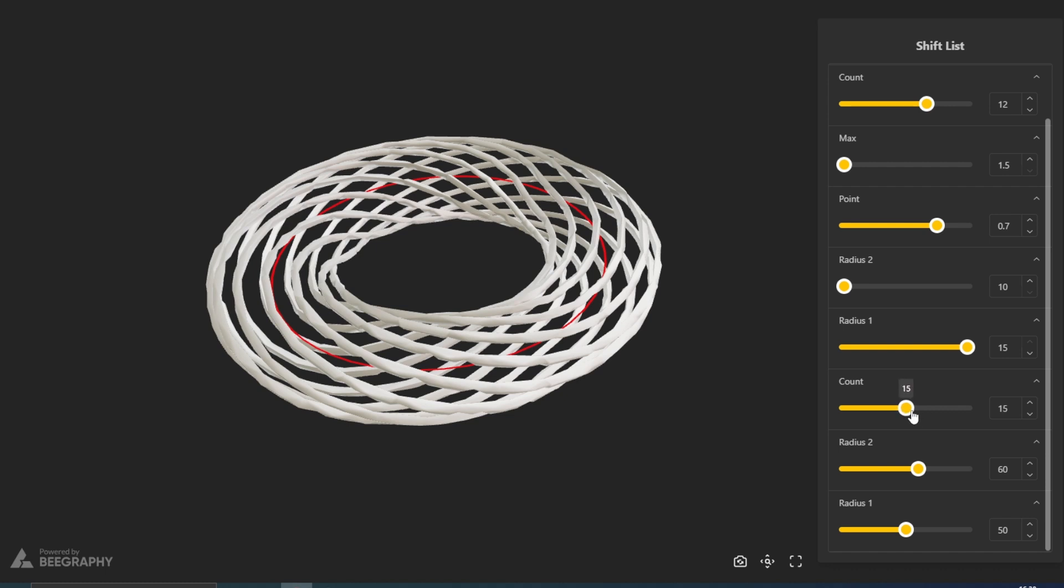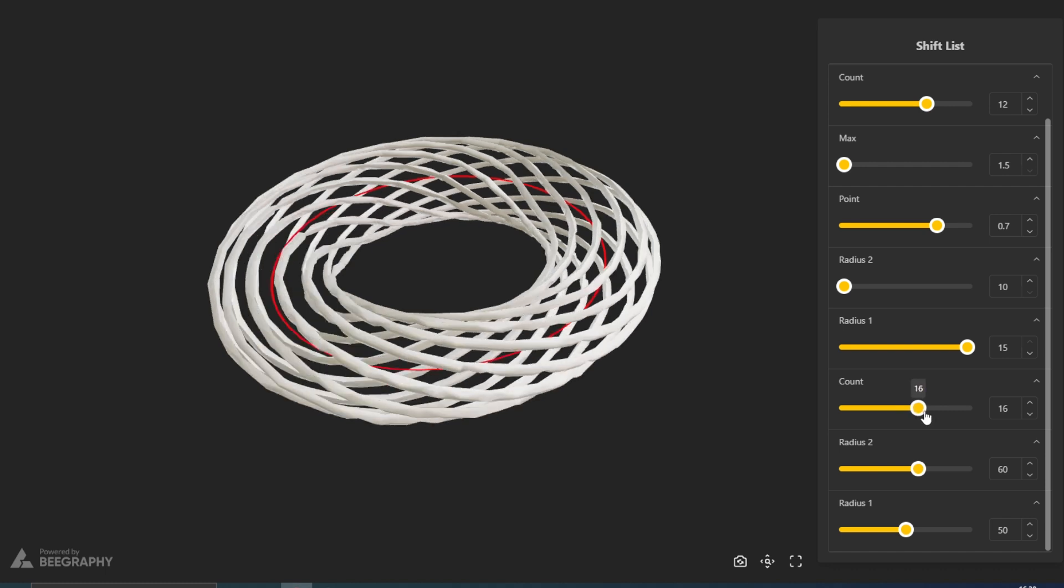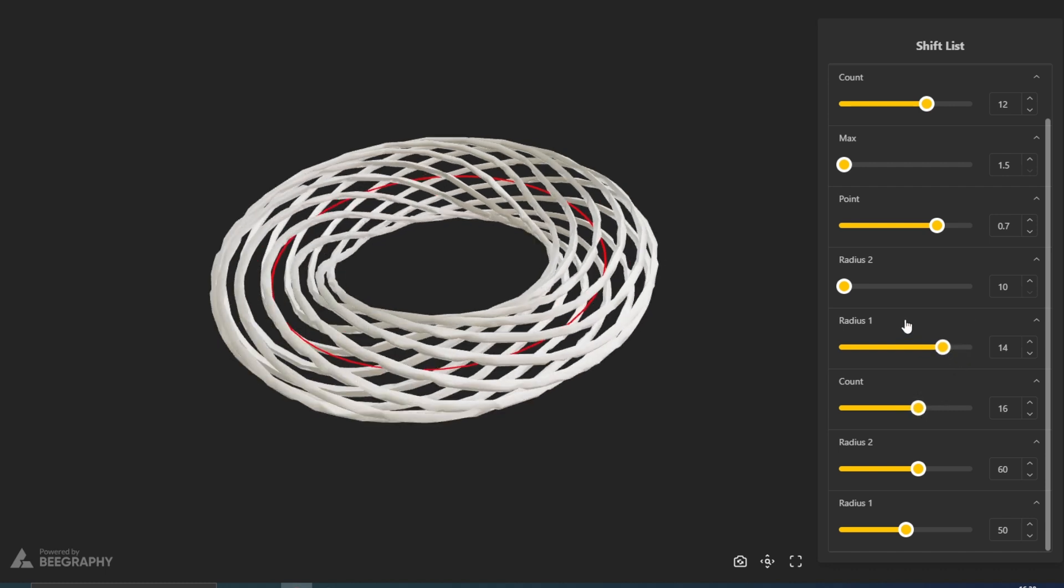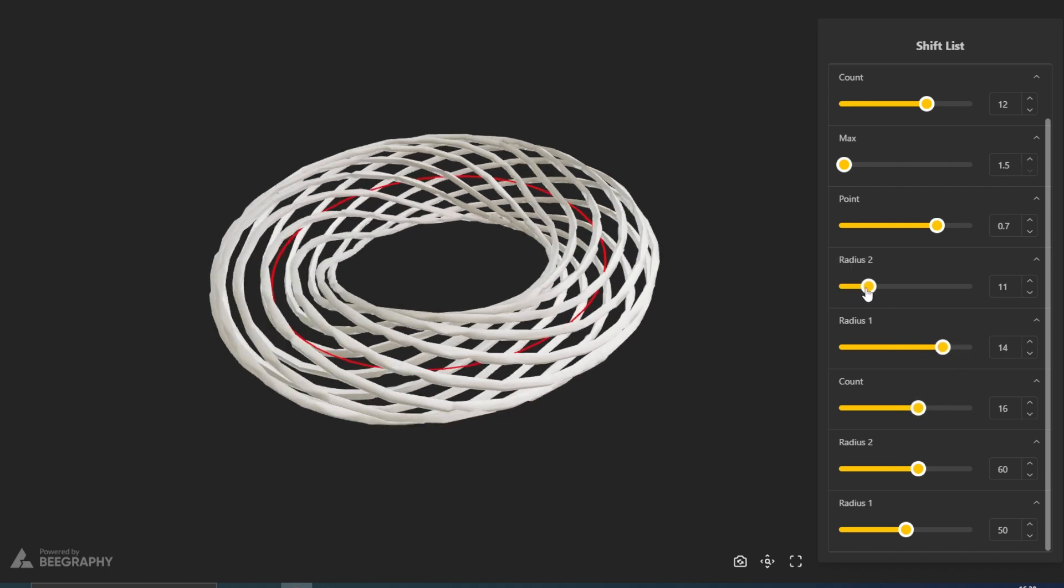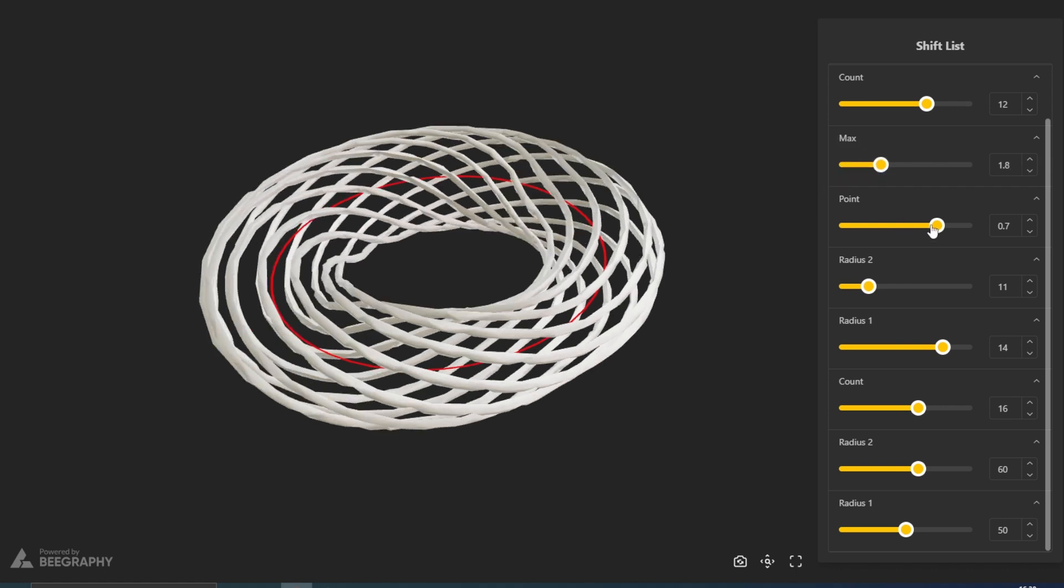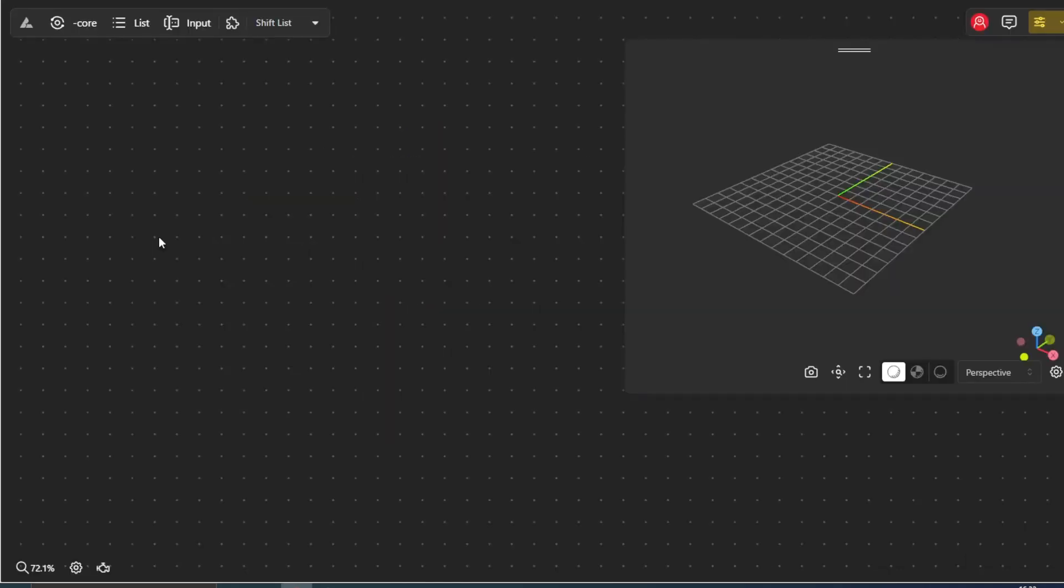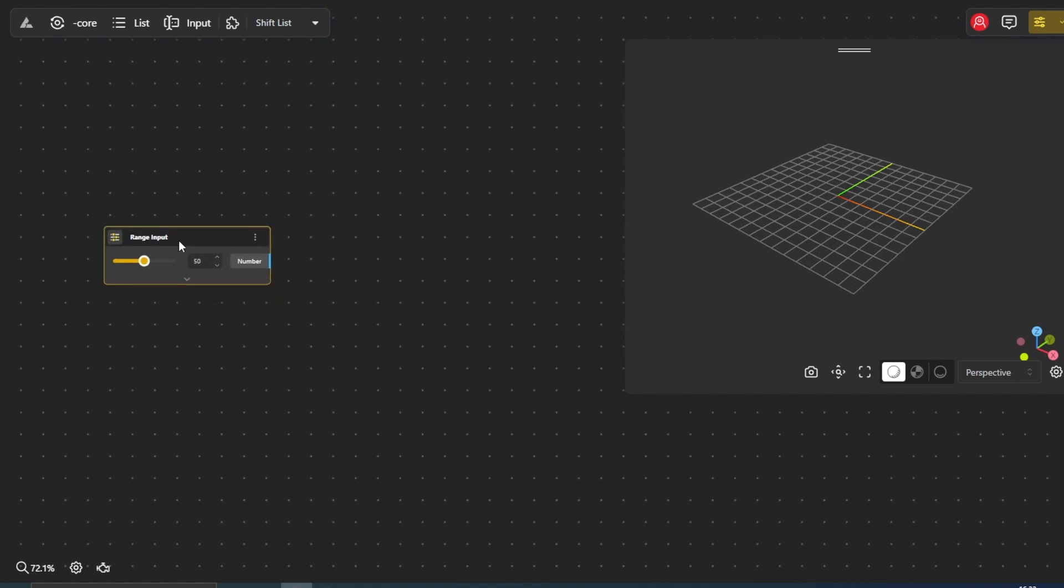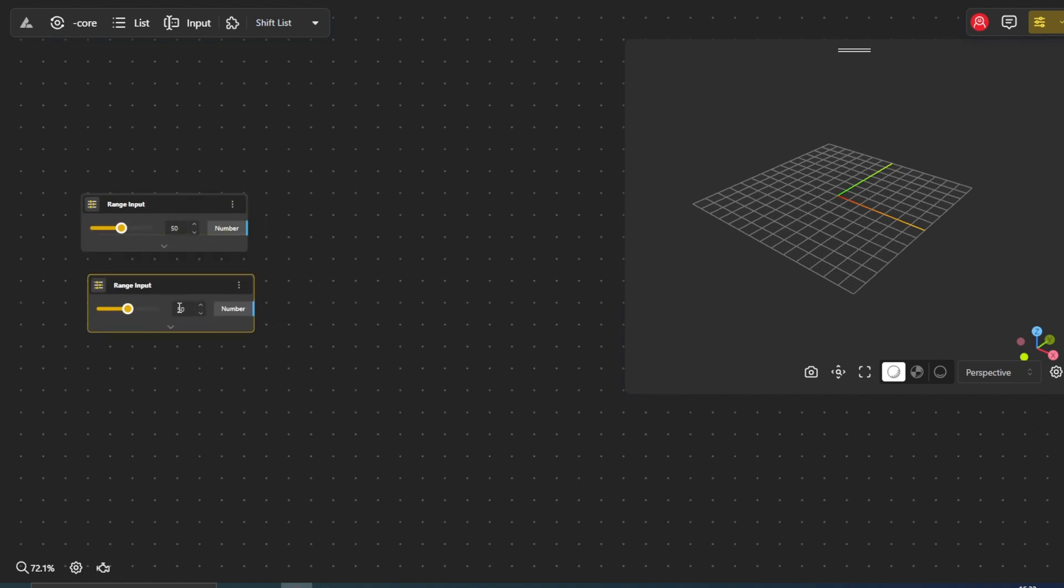We can modify the dimensions of our model by changing its parameters. First, we'll lay the groundwork by defining the parameters for our design. We'll use two range input nodes named Radius1 and Radius2 to control the dimensions of our ellipses.